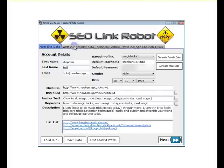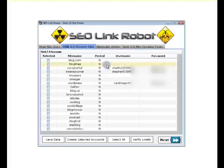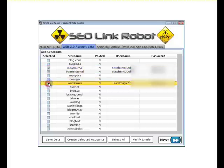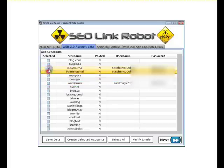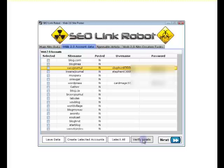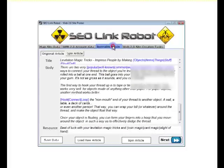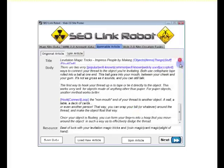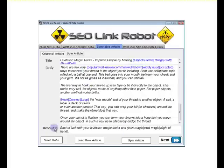On the Web 2.0 accounts, I've created three accounts for this example and I've verified the emails as well. On the spinable article, I've added in an article with spin syntax. Title, body, and resource.